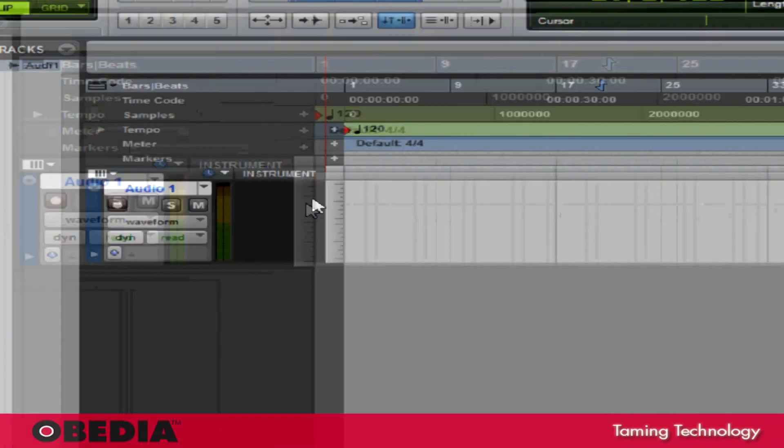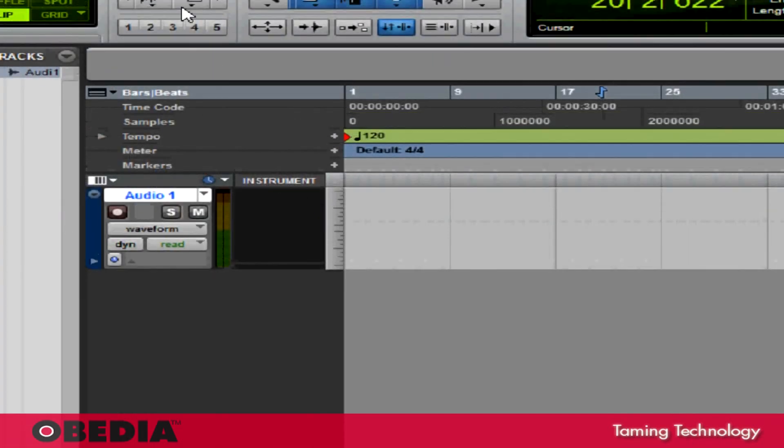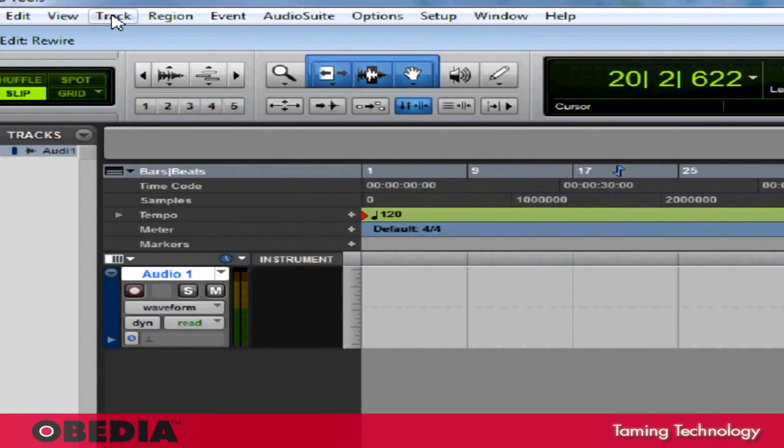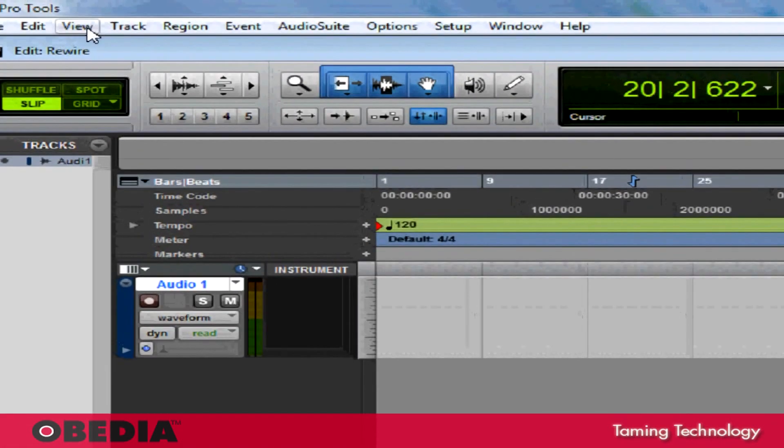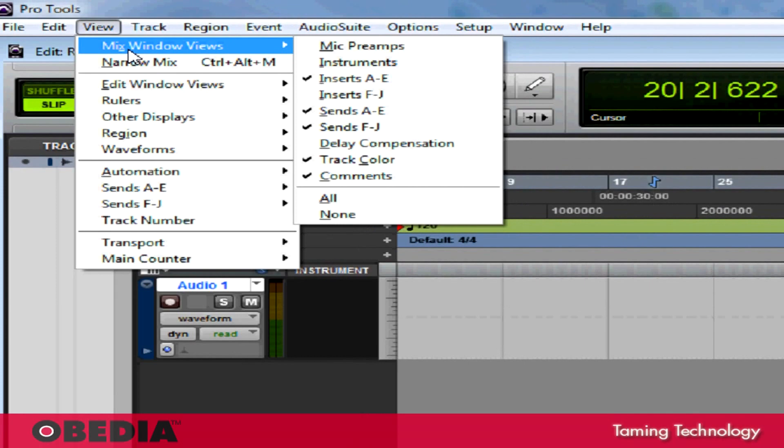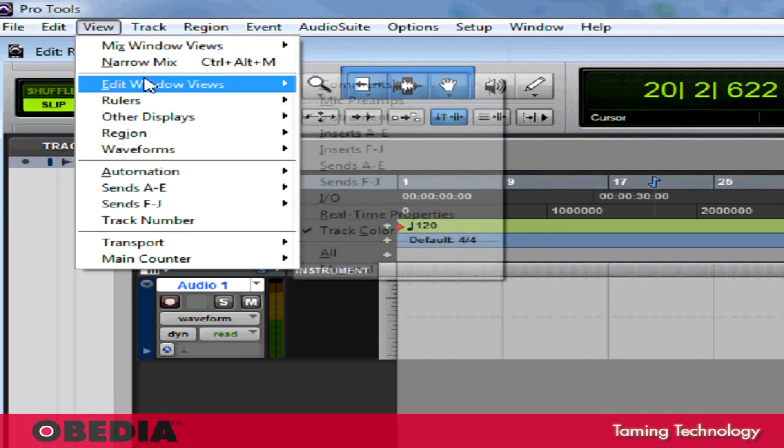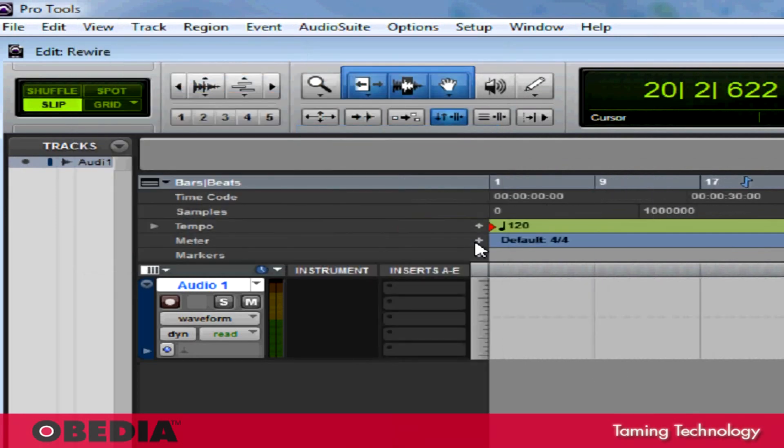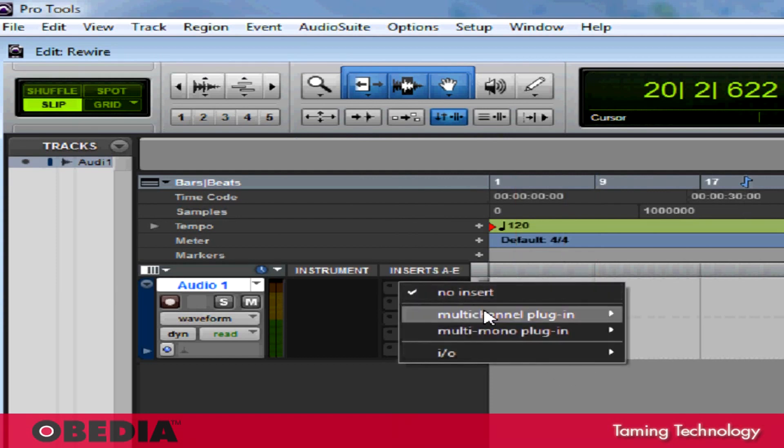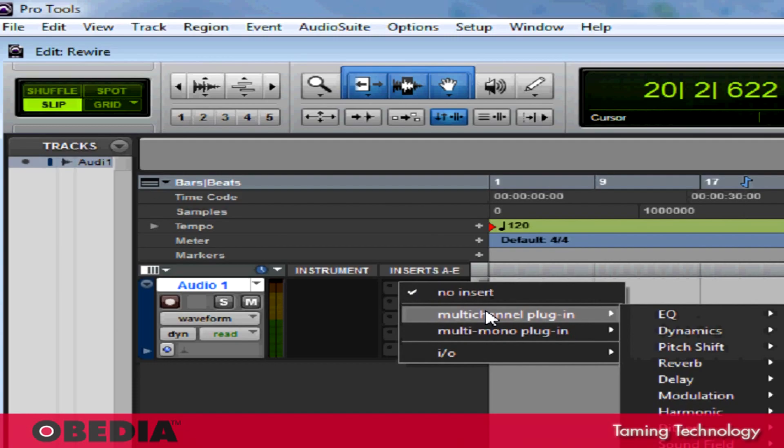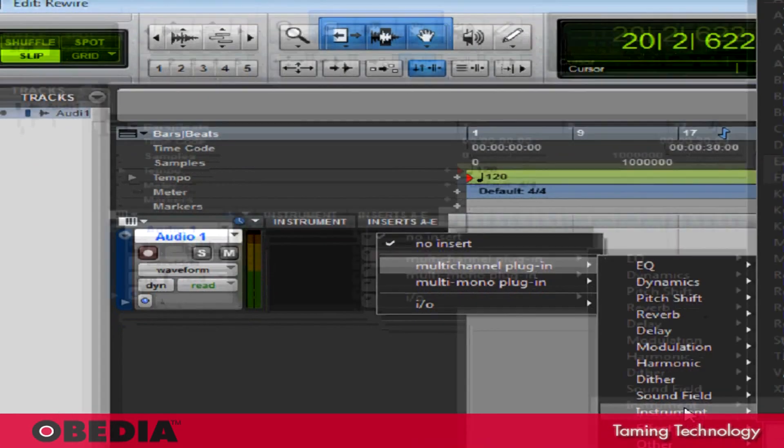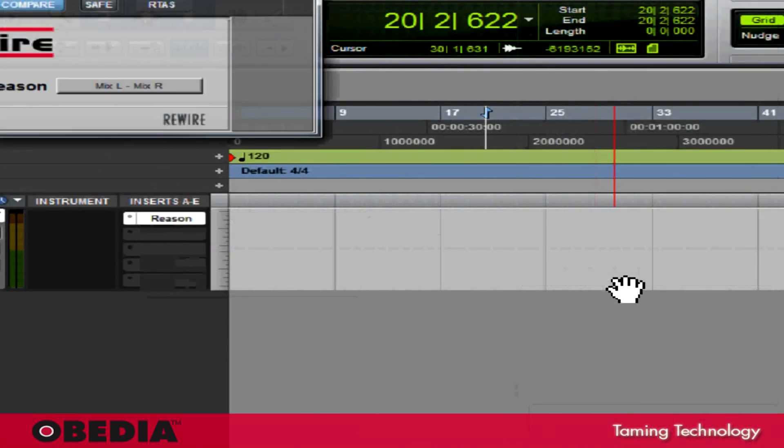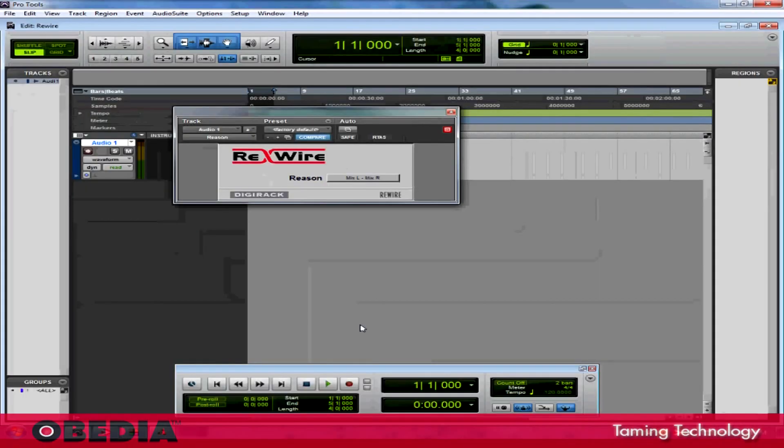On this audio track, I'm going to make sure that I can see my inserts. If I can't see my track inserts, I'll click on View, go to Edit Window Views and select Inserts. Now I can see the inserts for this channel. I'm going to click an empty slot, scroll down to Multi-Channel Plugin, go to Instrument, and scroll up to Reason Stereo.